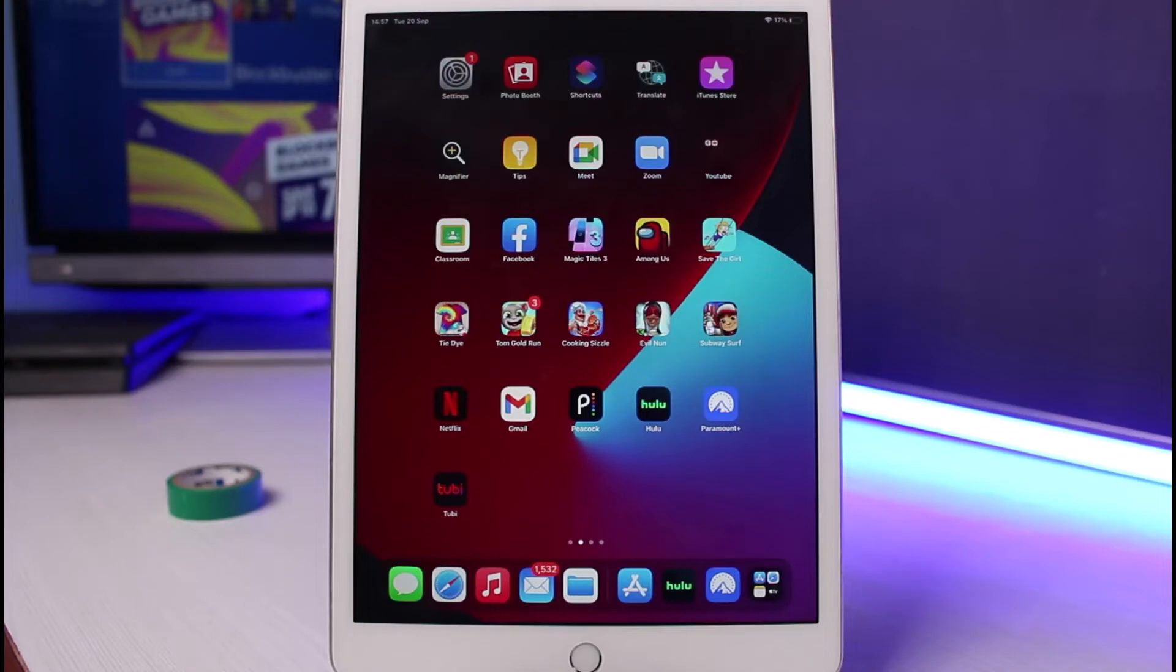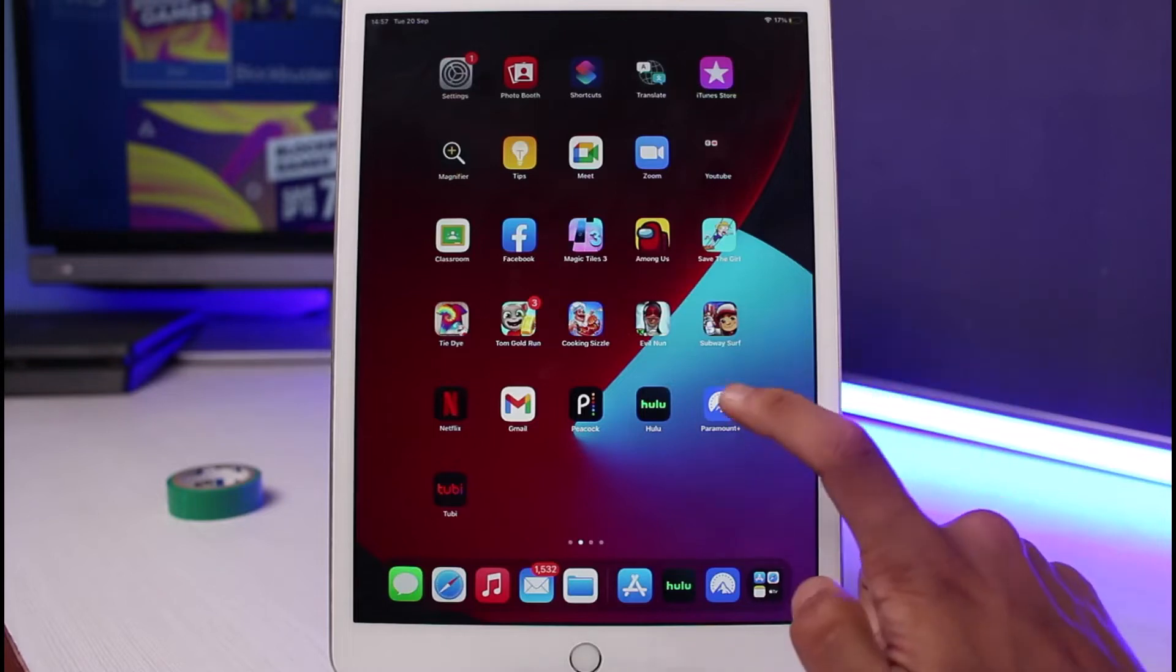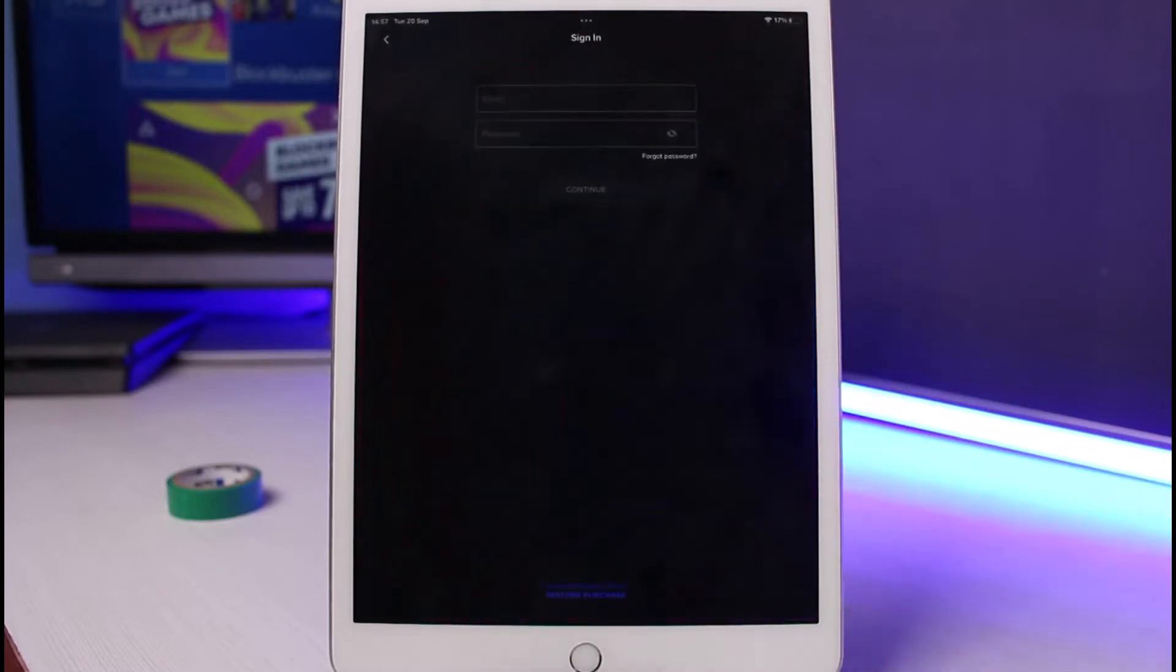First things first, make sure you have updated the app called Paramount Plus, or you can simply use the web version. I'll go ahead and open up the Paramount Plus app right here in order to reset our password.